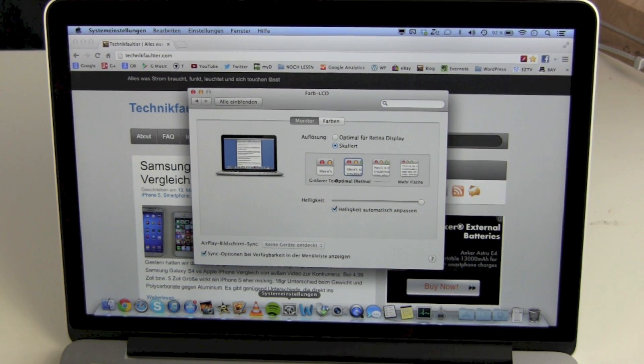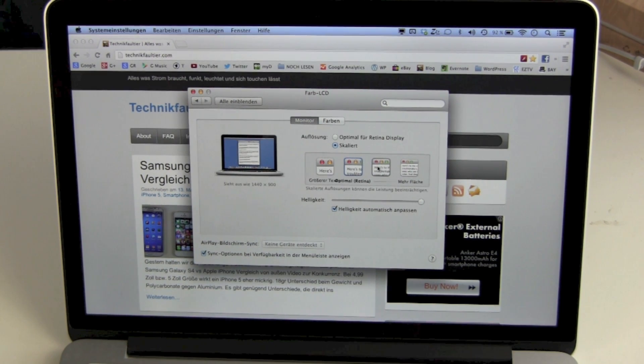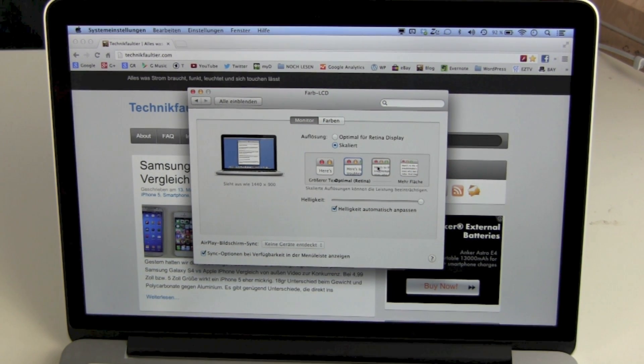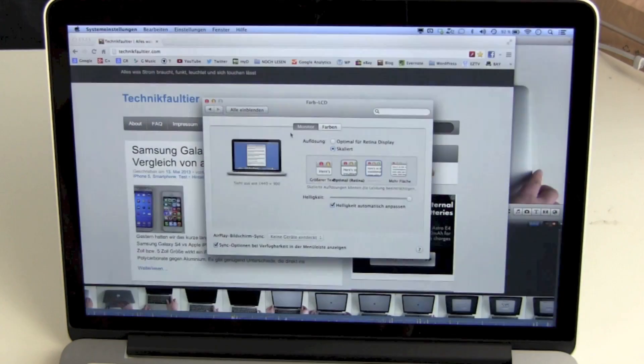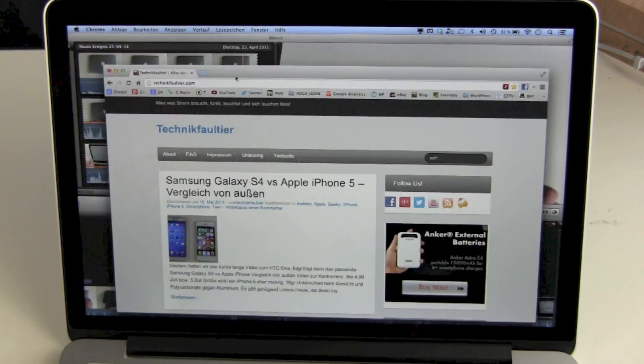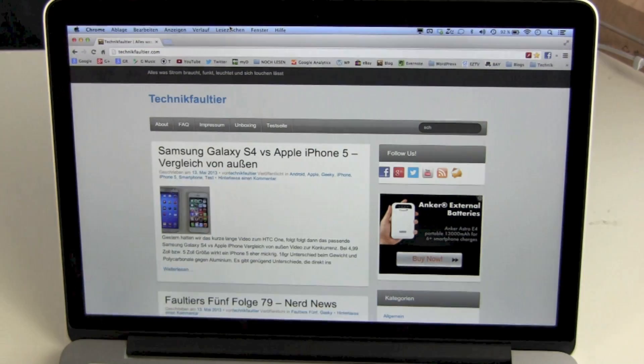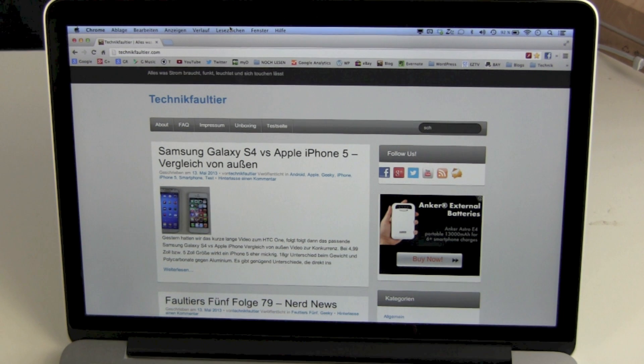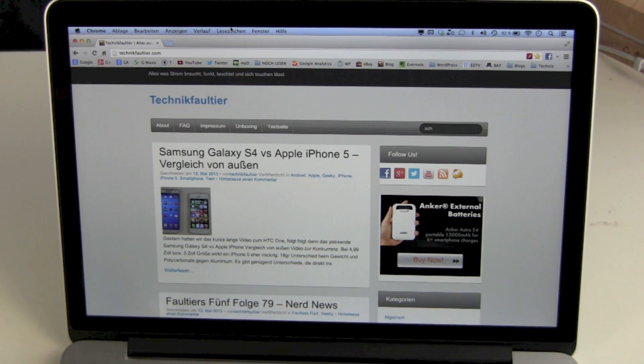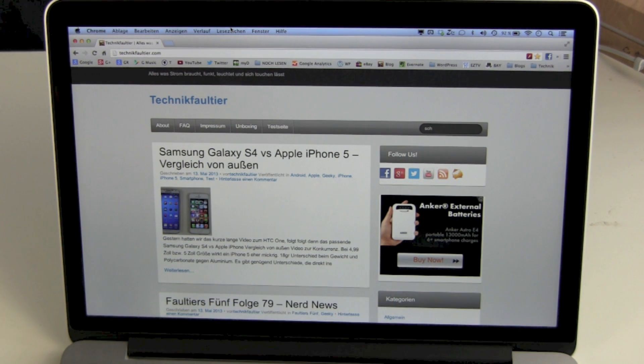But you can change it by hand. Now we go up to 1440 by 900. So this time you get the same resolution as a 13-inch MacBook Air. You get more on your screen. It still looks sharp and it still looks great.